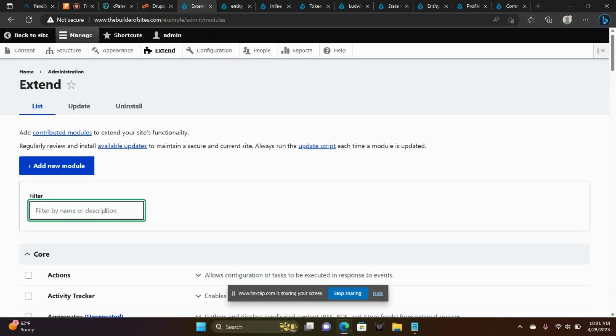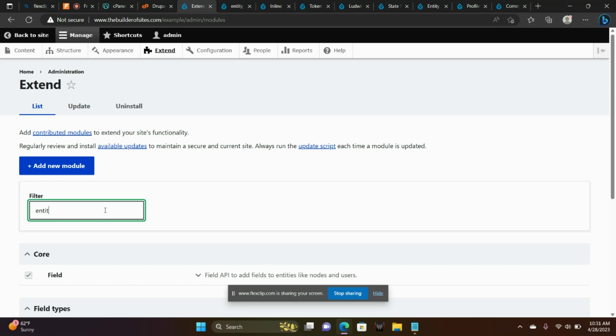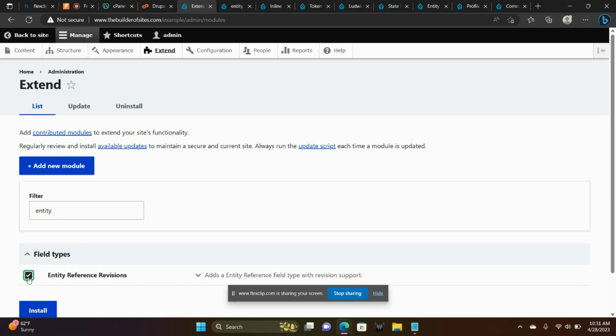So Entity Reference Revisions. We're going to type that here in the Filter field. There it is. Check that and choose Install.